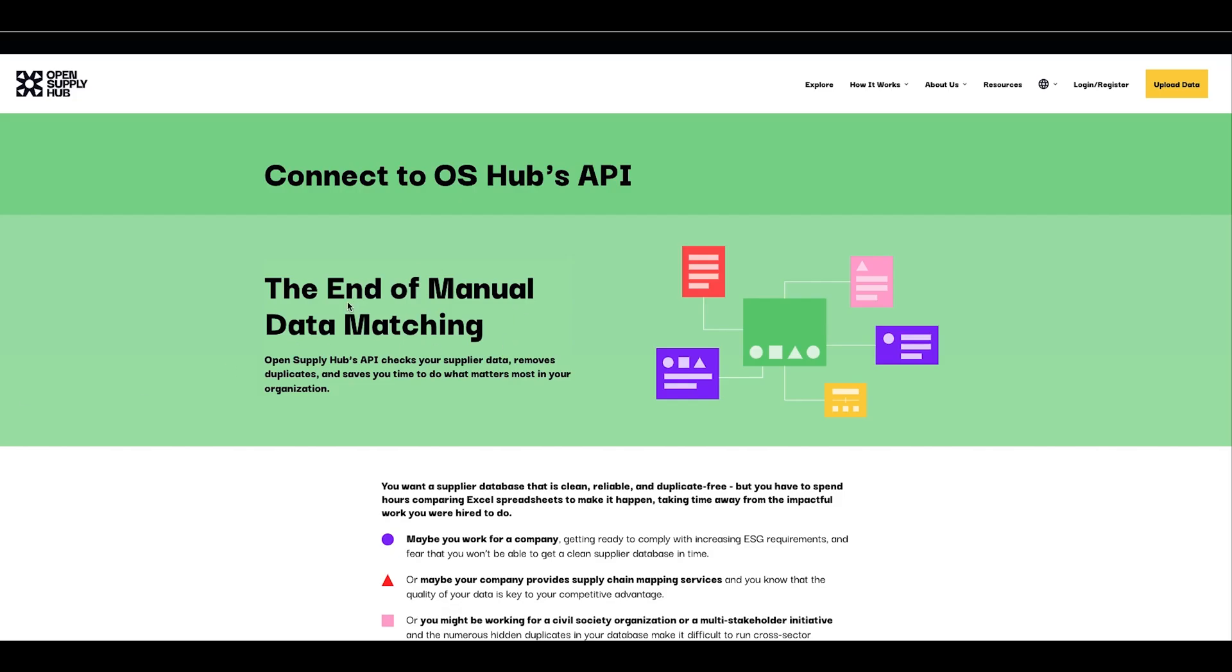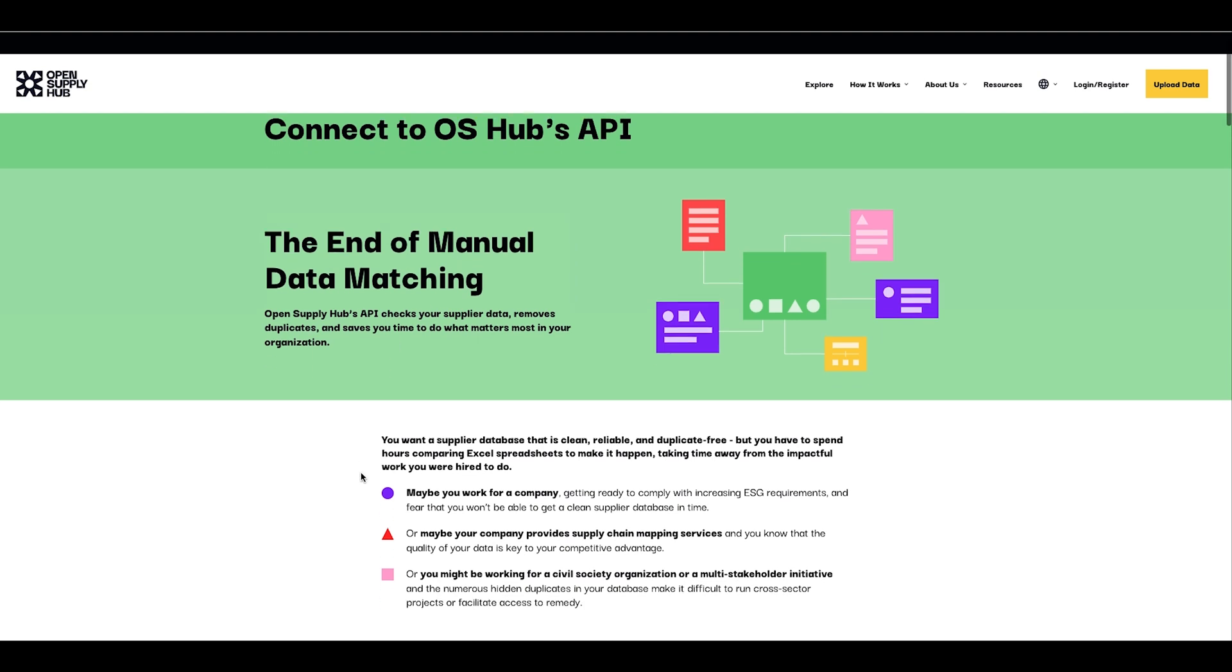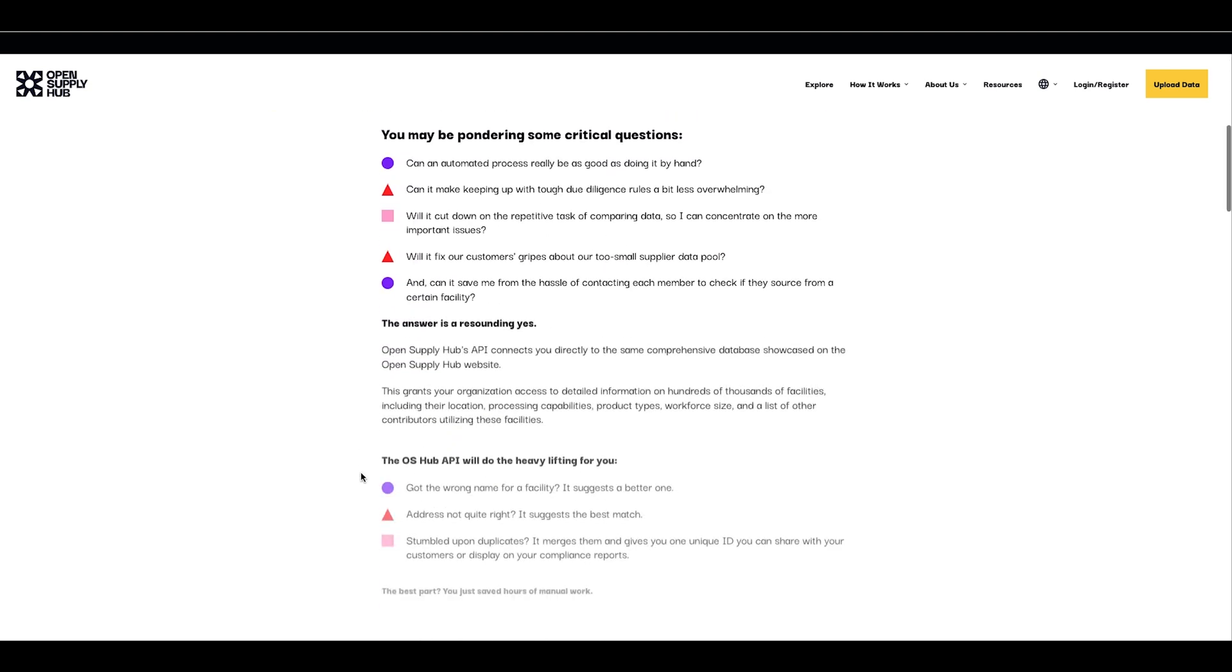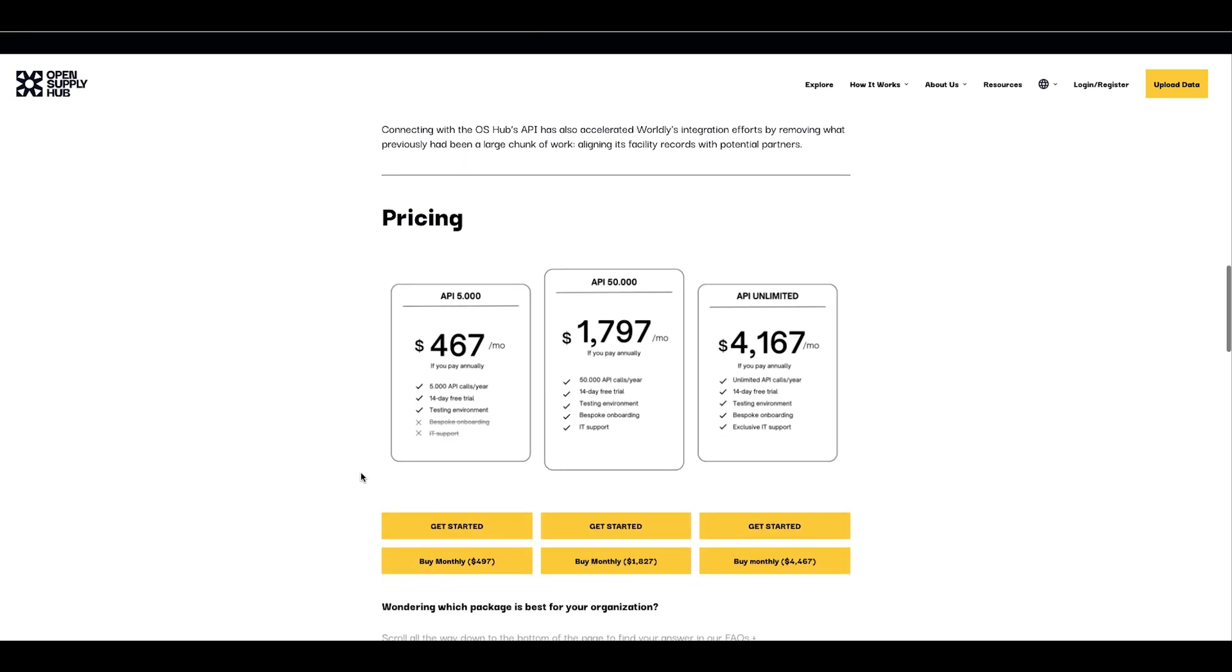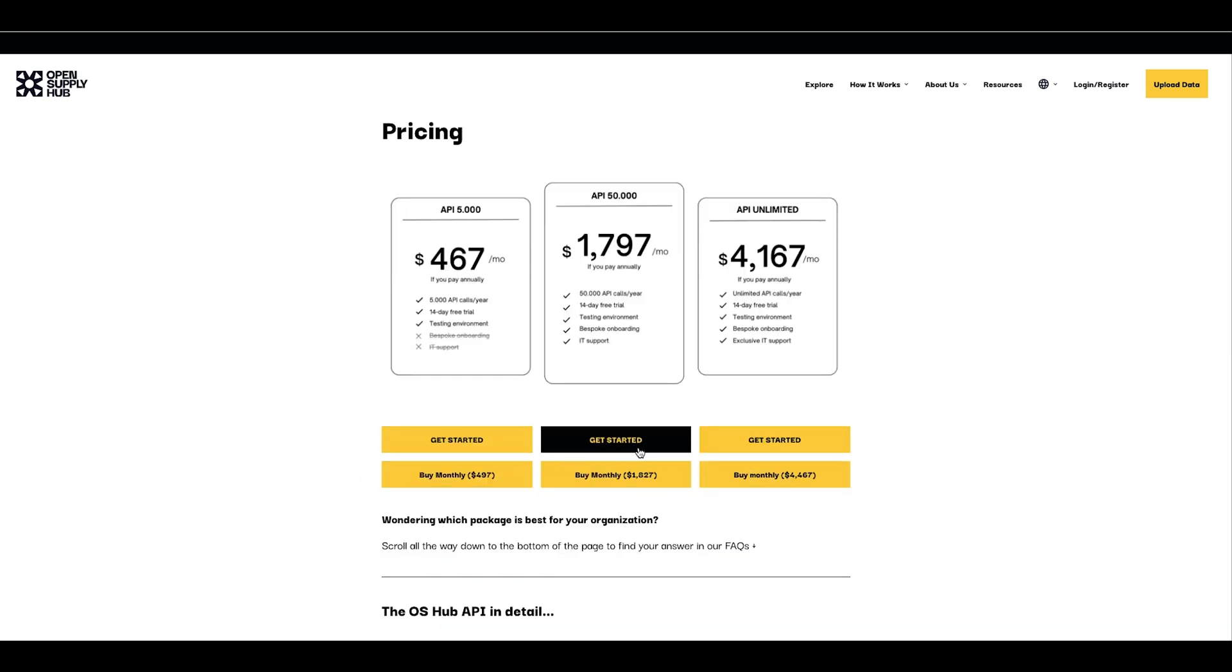So this was an introduction to the API, the easiest and quickest way to use Open Supply Hub's database. If you would like to try the API yourself, start your 14-day trial by clicking on one of the packages below.